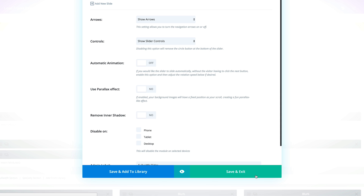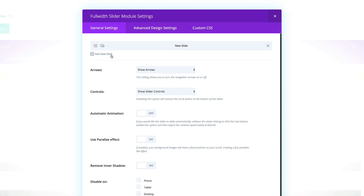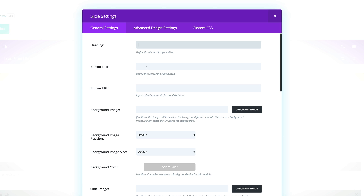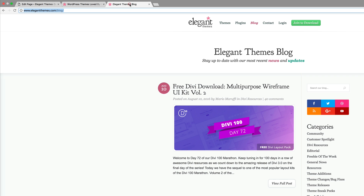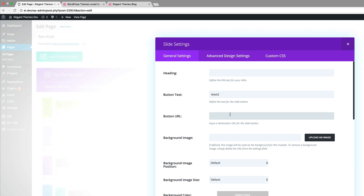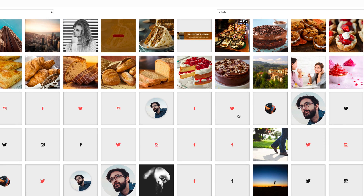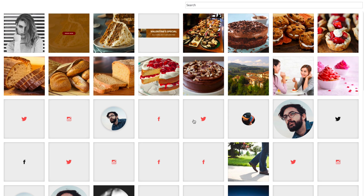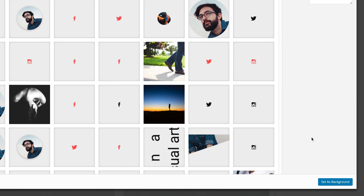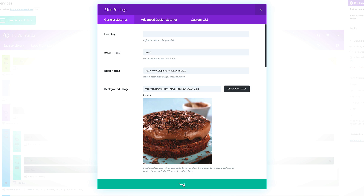Now that we've saved this, go ahead and click Add New Slide so we can add the second slide. Here again I'm going to add some text into the button text — I'll call this 'text 2' — and for the URL this time I need to link to the blog, so I'll press Command C to copy (Control C on PC) and paste the URL. Then go ahead and add the image — this time I'm going to choose this chocolate cake image.